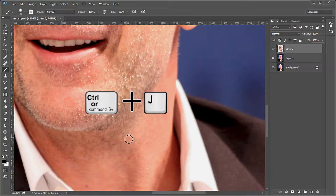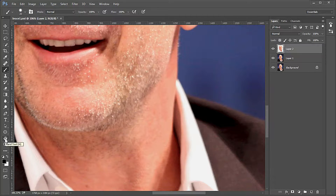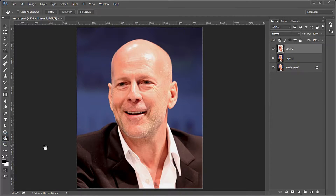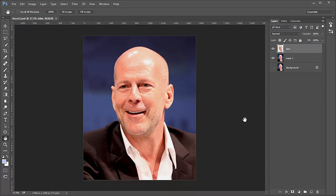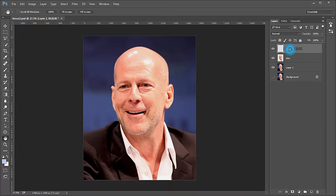Press Control J to copy the selection to a new layer. Name it 'skin'. Temporarily turn off the bottom background layer. Add a new layer on top and name it 'shine'.